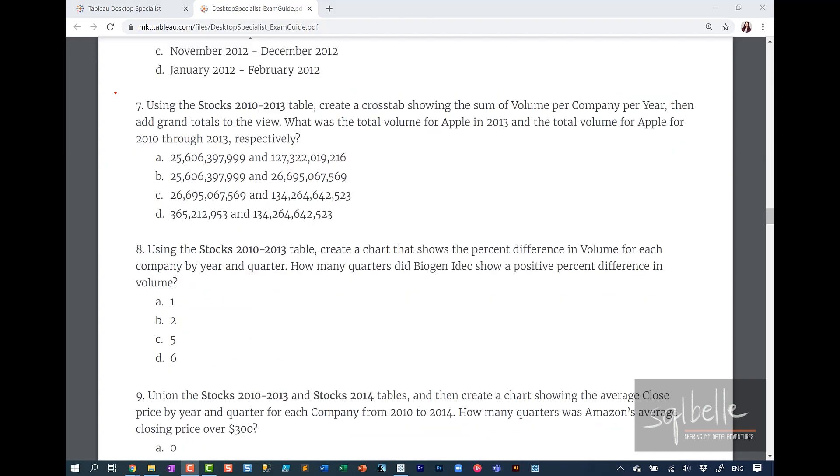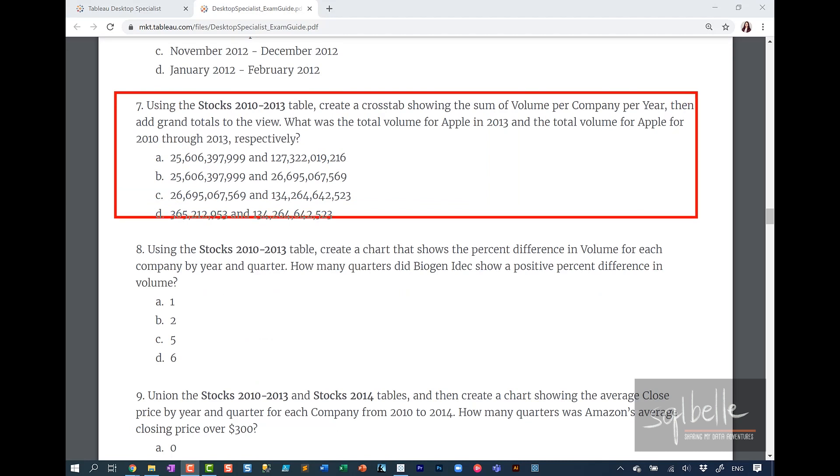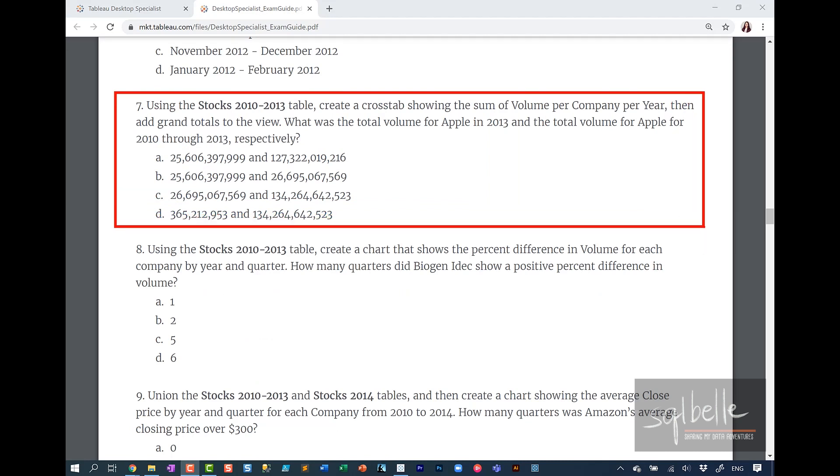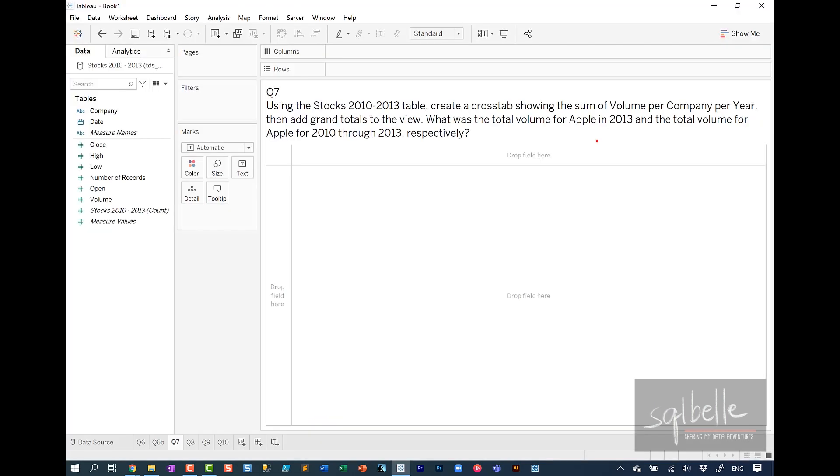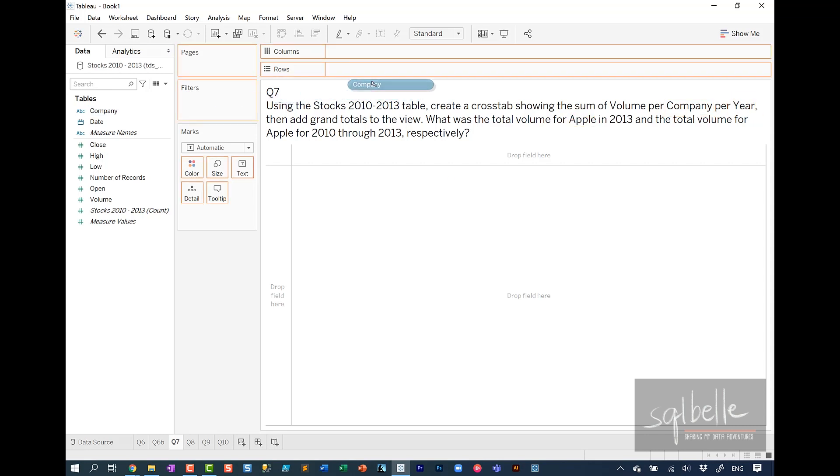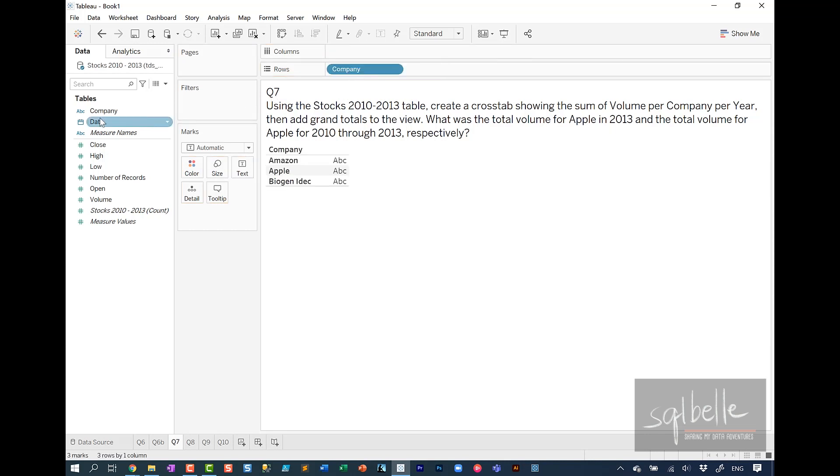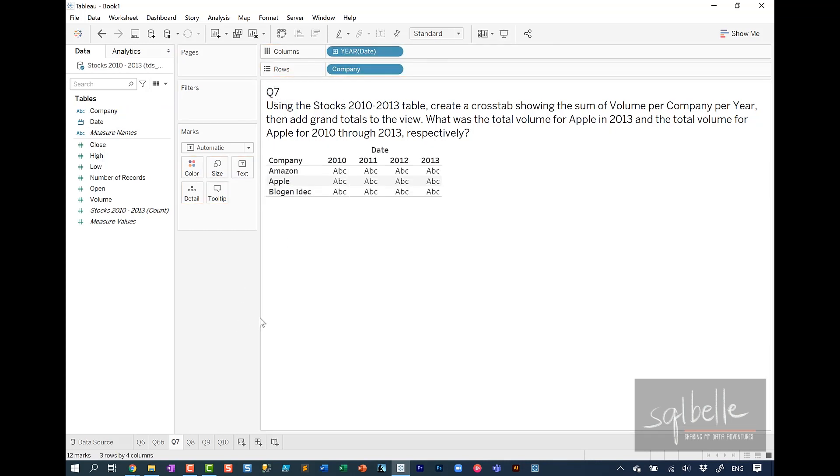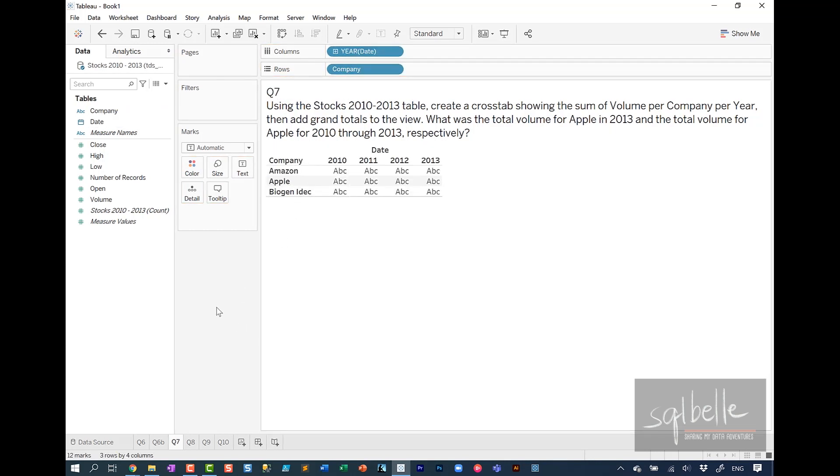Question 7. Using stocks 2010 to 2013 table, create a crosstab showing the sum of volume per company per year, and then add grand totals to the view. What was the total volume for Apple in 2013, and the total volume for Apple for 2010 through 2013 respectively. So there's a few things in here. It looks like we need company, we need year, and we also just need to look at Apple. So let's add company. Let's drag over year. By default, your date will be discrete. Let's double click on volume.